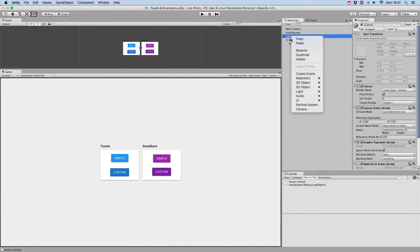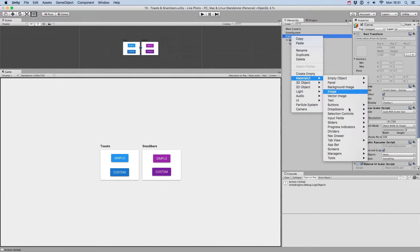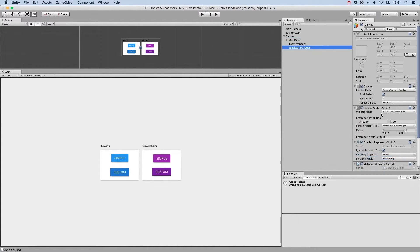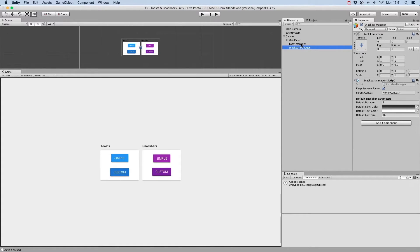Once they're created, you can define the default parameters such as Duration, Panel Color, Text Color and Text Size.